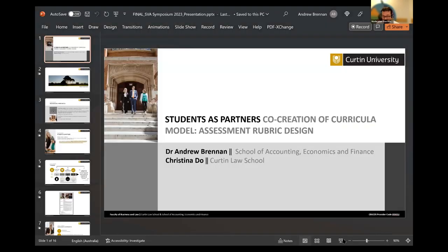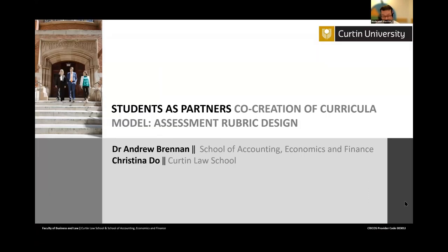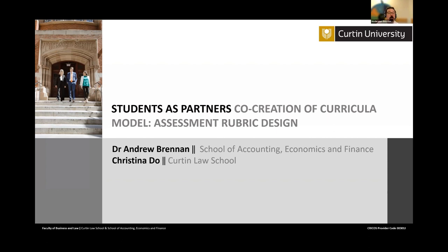Our third and final case study for this morning. I'd like to introduce senior lecturer Christina Doe from Curtin University and also Dr. Andrew Brennan, also a senior lecturer at Curtin University. Their case study is entitled 'Students as Partners: Co-Creation of Curricular Model — Enhancing the Learning Experience Through Assessment Rubric Design with Students and for Students.' I love the play of the prepositions there — with students and for students. Without further ado, I turn it over to you.